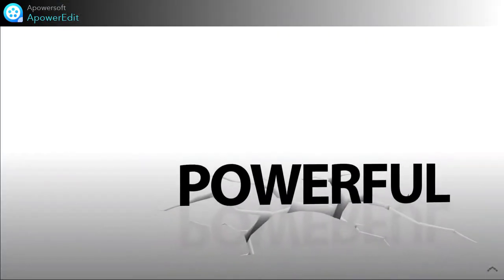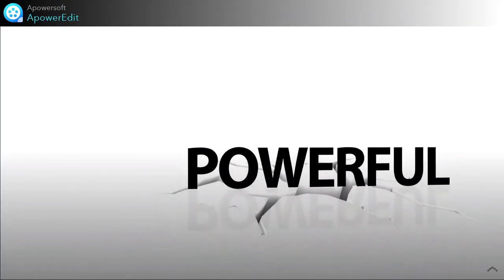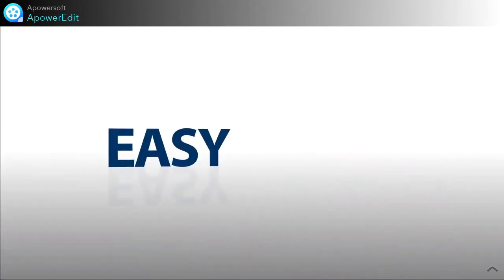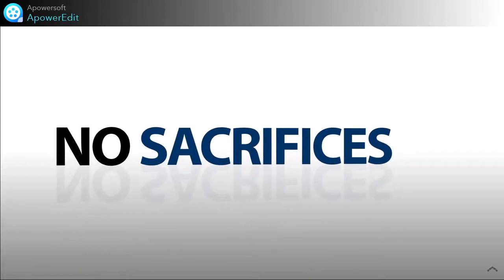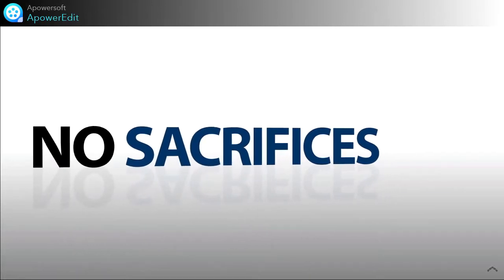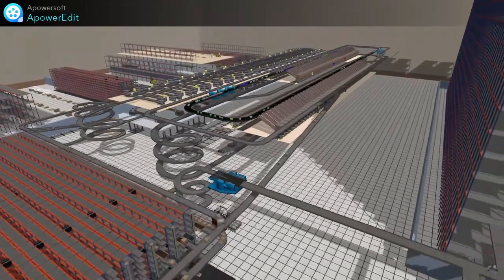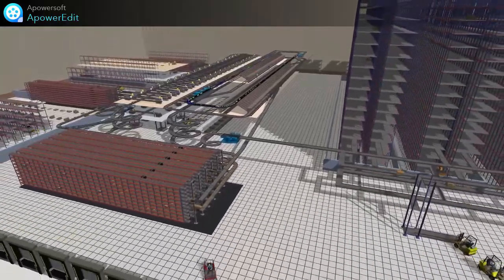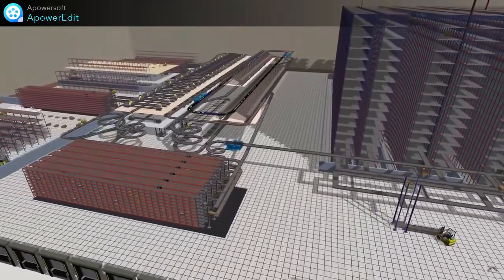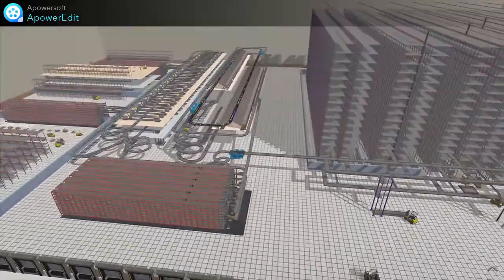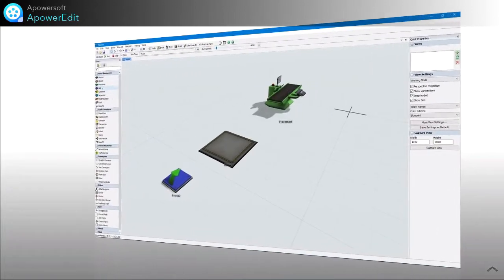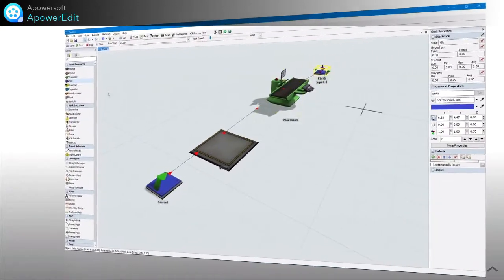FlexSim is powerful 3D simulation software, built from the ground up to make simulation as easy as possible, without sacrificing an ounce of function or visual appeal. You can create beautiful, detailed models that deliver results, yet make an impact in the way spreadsheets or charts never could — and you can do it all in just minutes with drag and drop controls and easy to use features.